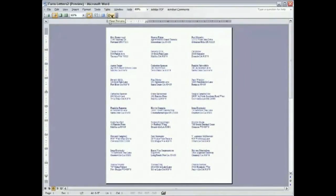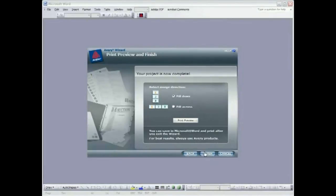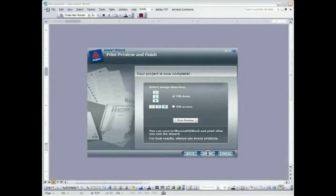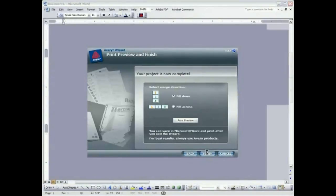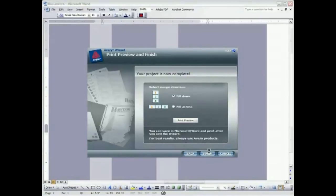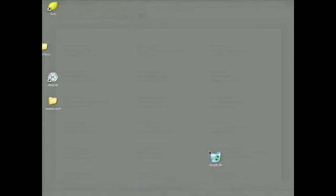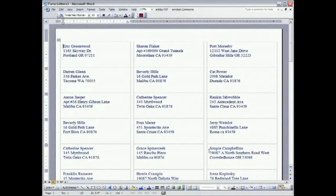So I'm going to hit close, which will take us right back to the finishing window. And I'm going to click finish. If I needed to go back and change anything, I could hit back. But I'm going to click finish. And we're done.